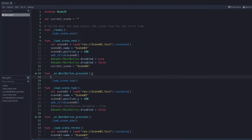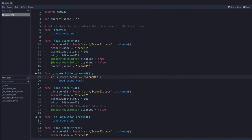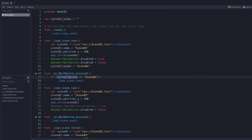One type of conditional statement is an if/else statement. In my on next button pressed function, I'm going to type `if`, and then put the condition in parentheses: `if current_scene == 'scene one'`, then load scene two. Notice the colon at the end of the line — that's very important. In computer programming, `==` checks for equivalency: does the variable `current_scene` equal the string 'scene one'? If that's true, we want the computer to execute load scene two.